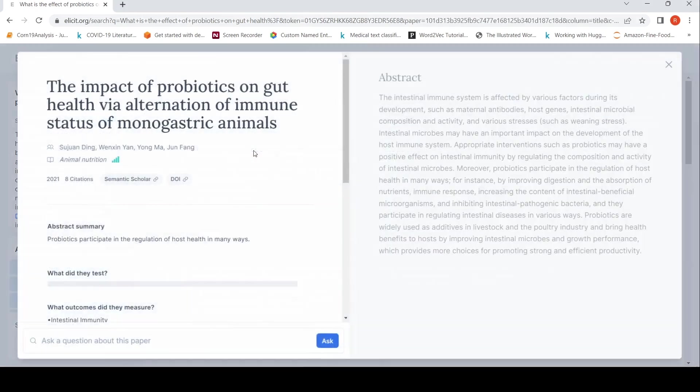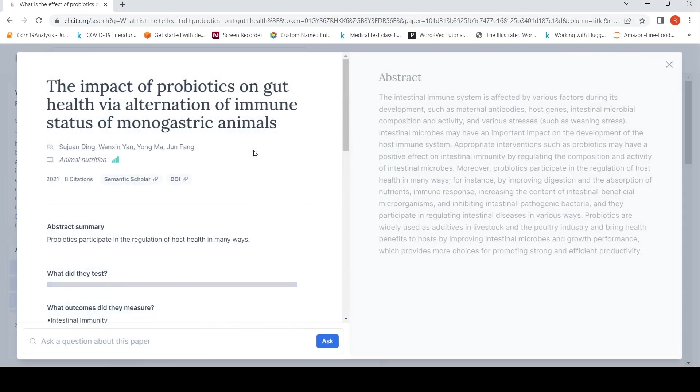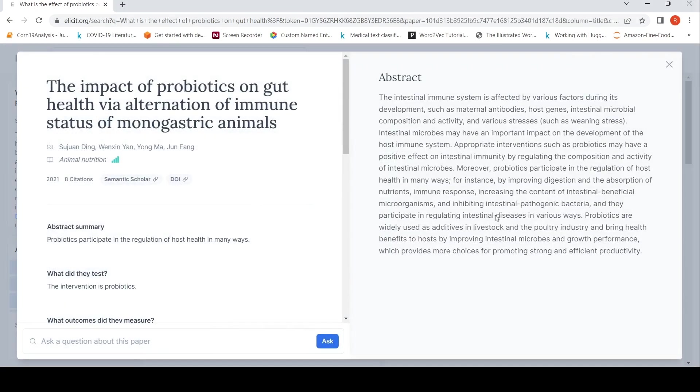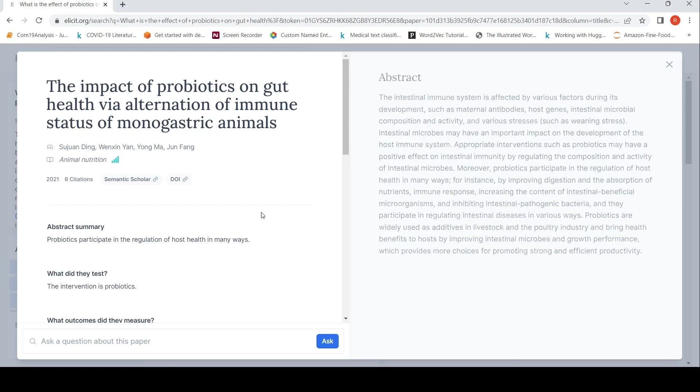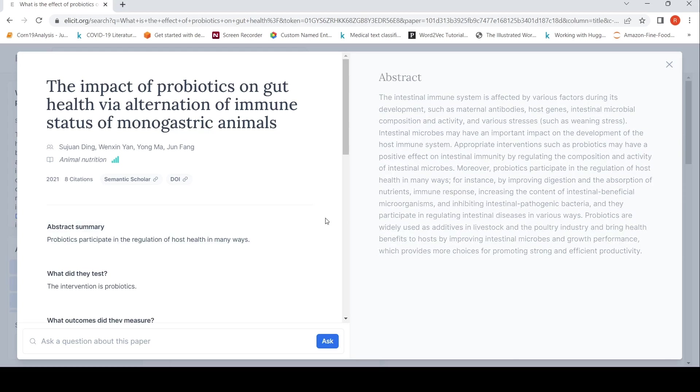Now if you select a particular paper, there is this abstract which has been generated from this paper. So this is a generated abstract. So what I understand is that this particular tool makes use of GPT-3, GPT-3.5 for performing these tasks.